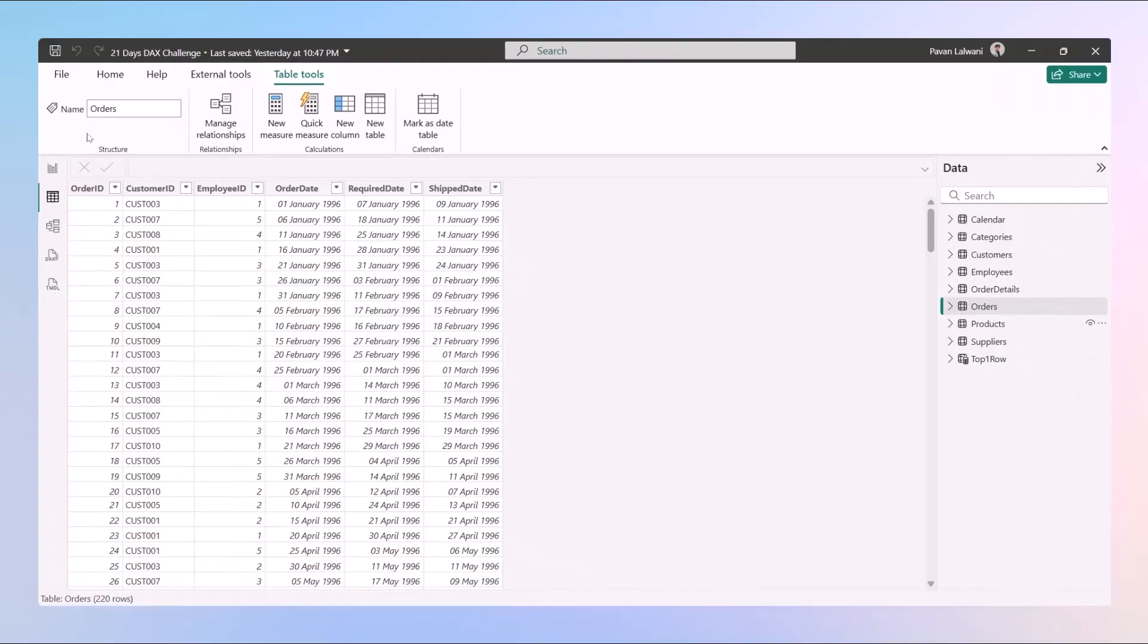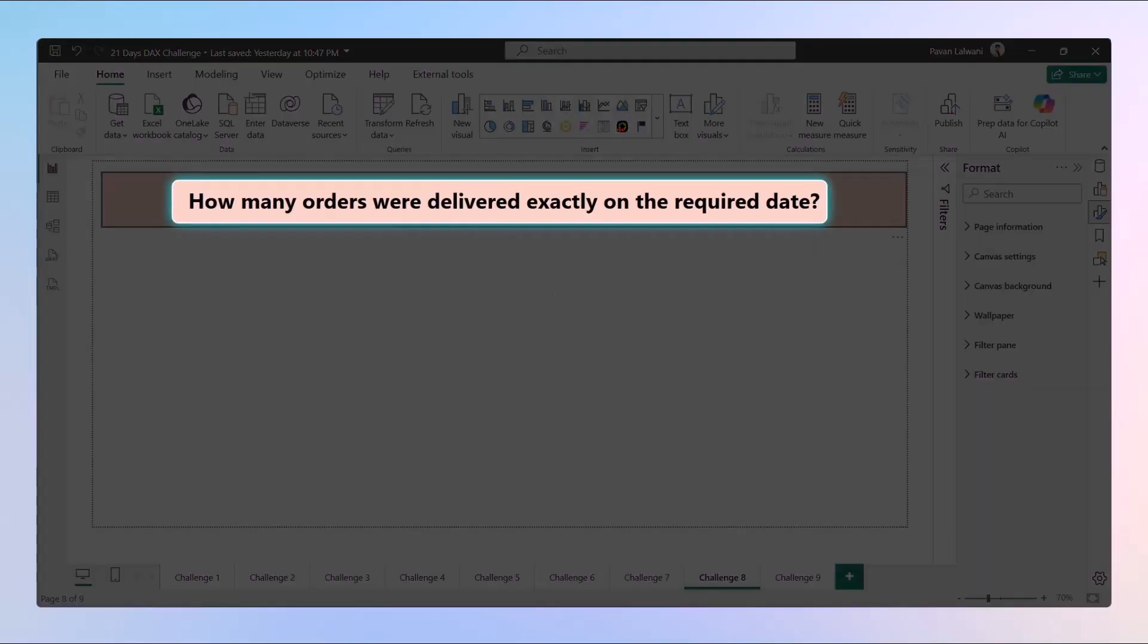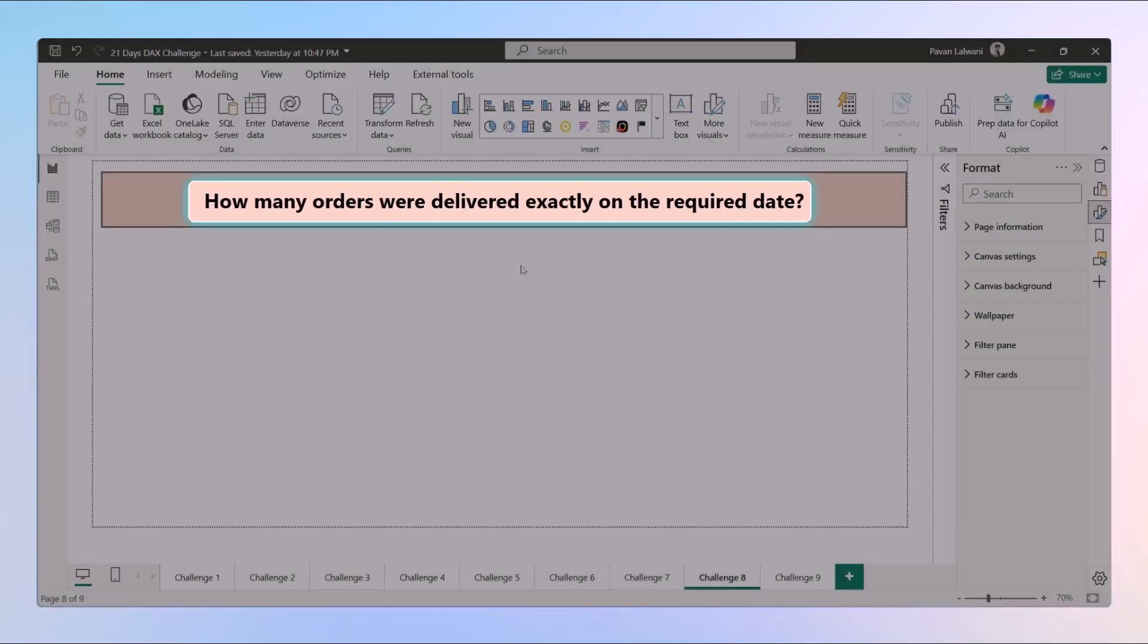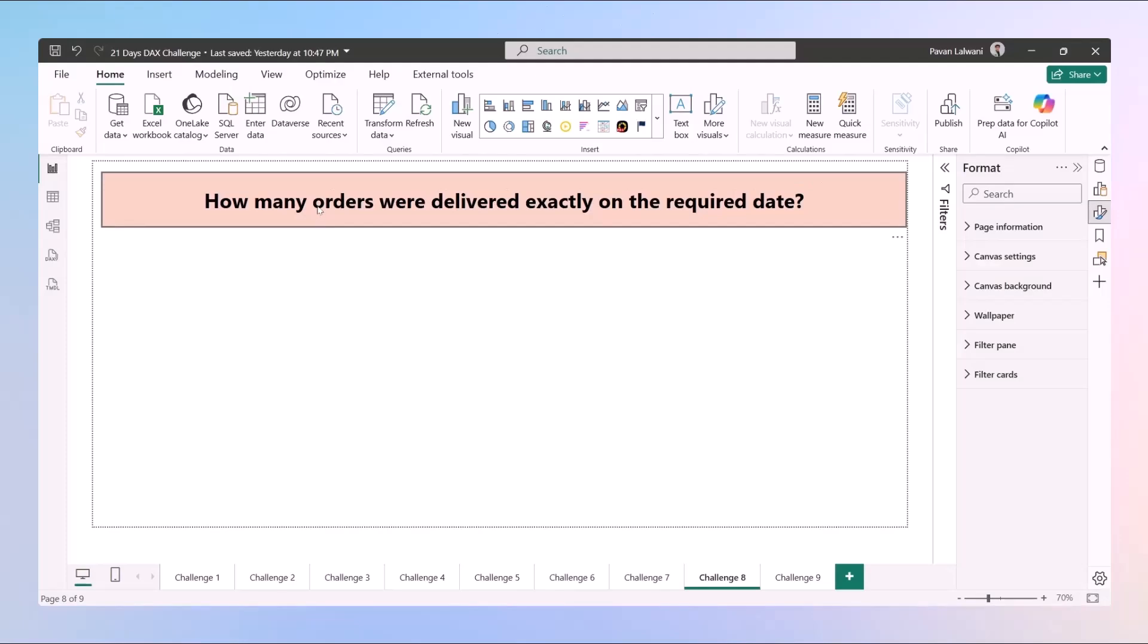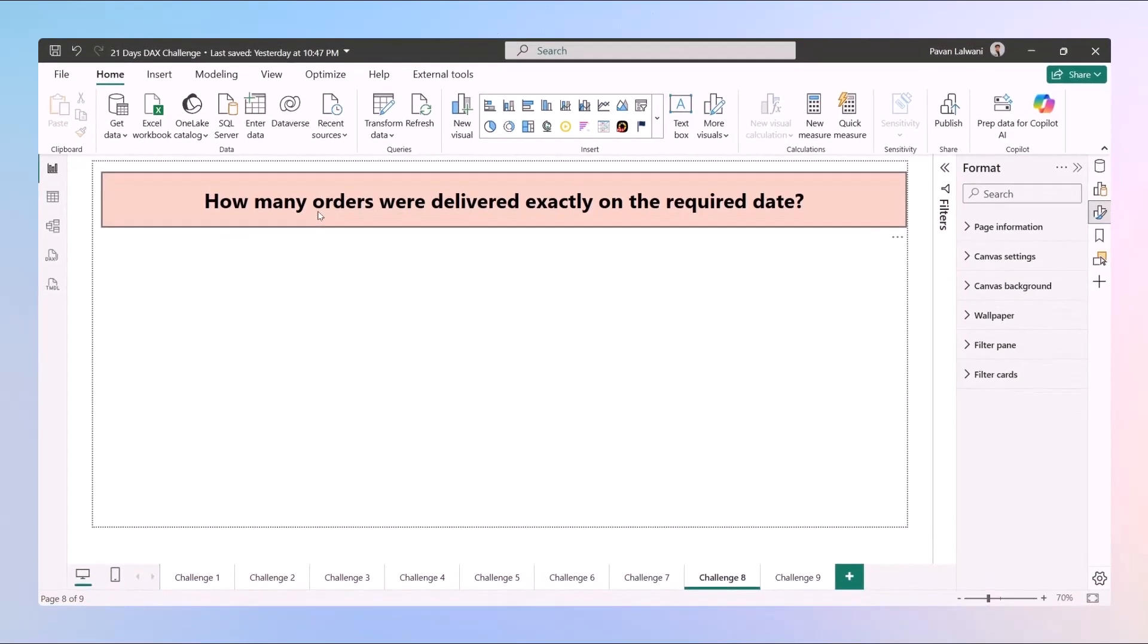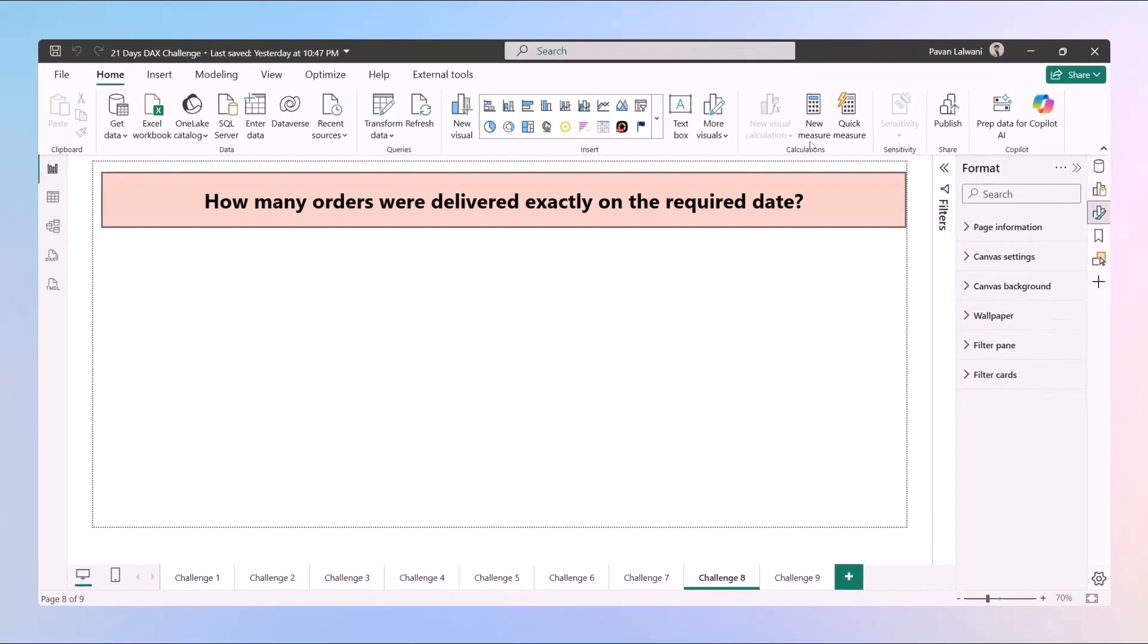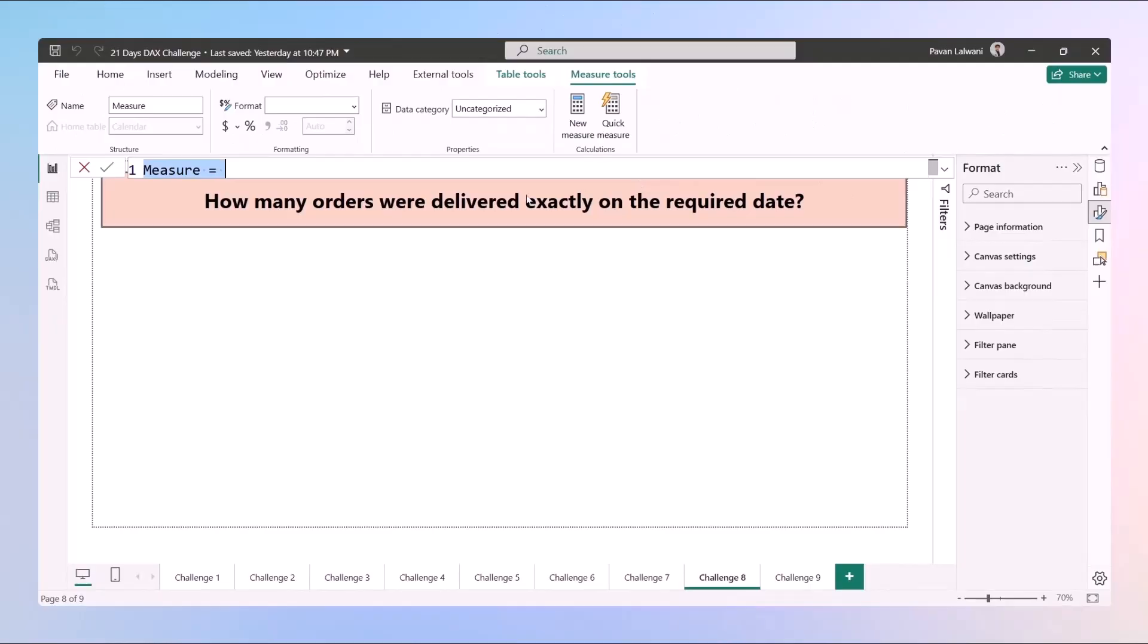With the help of these functions, we'll try to find out how many orders were delivered exactly on the required date. When you say how many orders, we are basically using a count function. We are trying to count rows, but not everything - only those places where the shipping date is equal to required date.